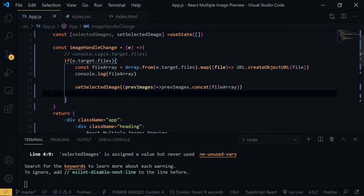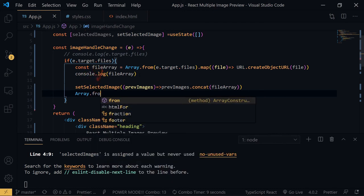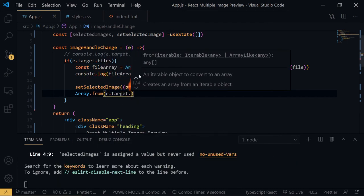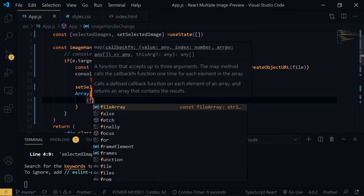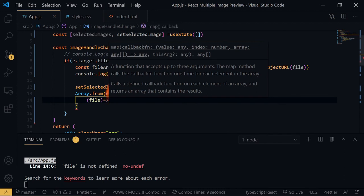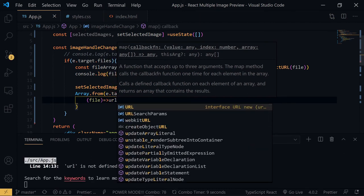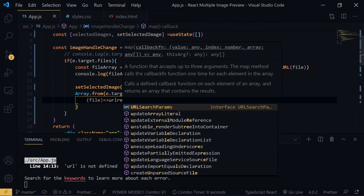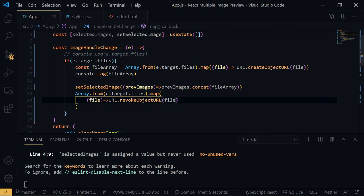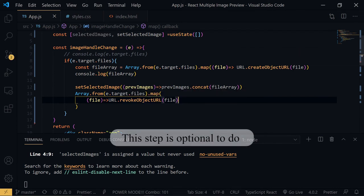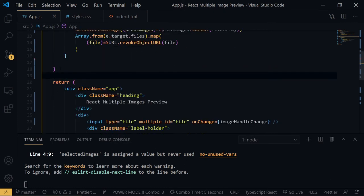We also need to handle Array.from(e.target.files).map with a parameter of 'file', and call URL.revokeObjectURL(file) — in case you need to refresh or recreate the object URL, you need this revokeObjectURL property as well. Last but not least, we need to encapsulate and map all the blob URL data stored in state to render it as image elements.